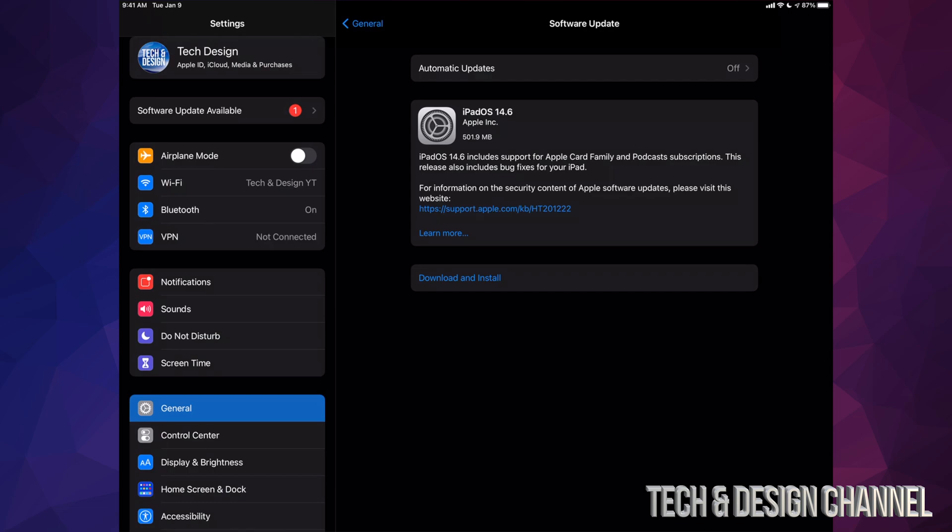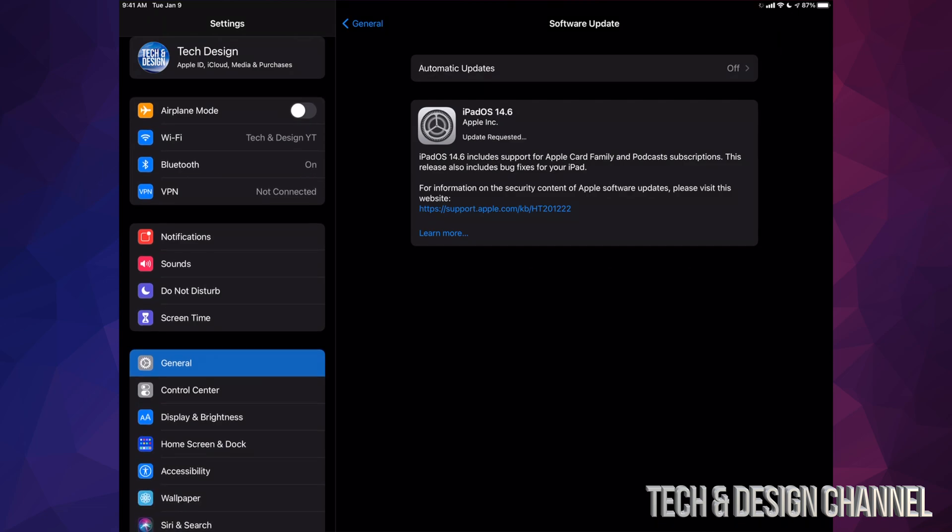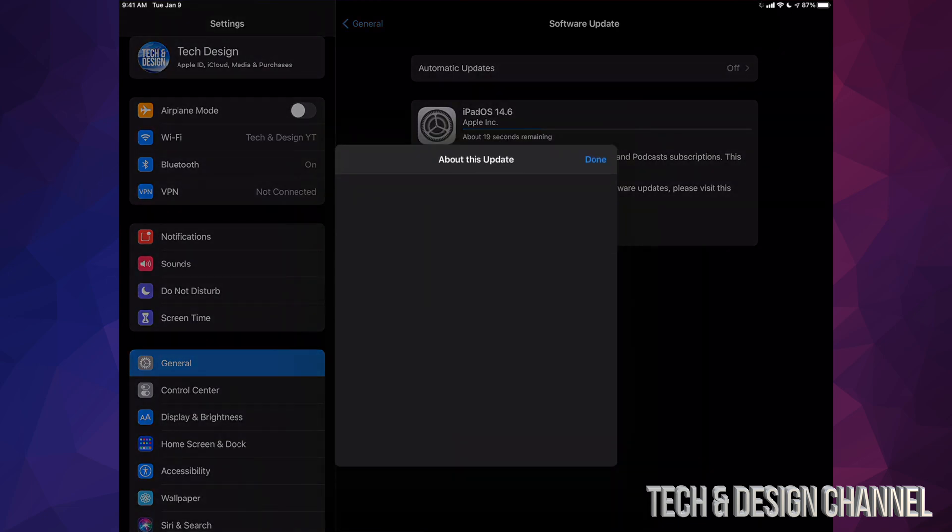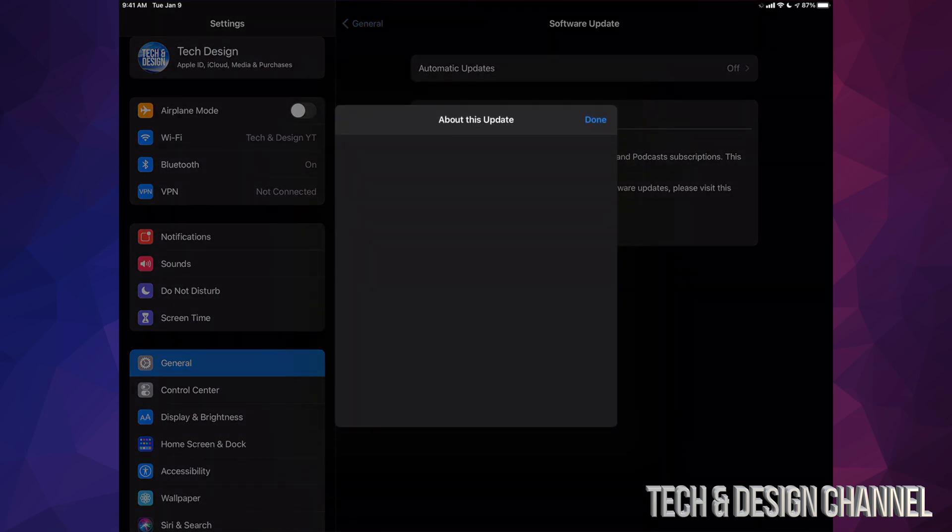We're going to tap on Download and Install. It's going to ask you for a passcode if you have one. Then we're going to start off with the installation, well, the download, then it's going to install. If you would like to know more information about that actual update, we can always click on Learn More.